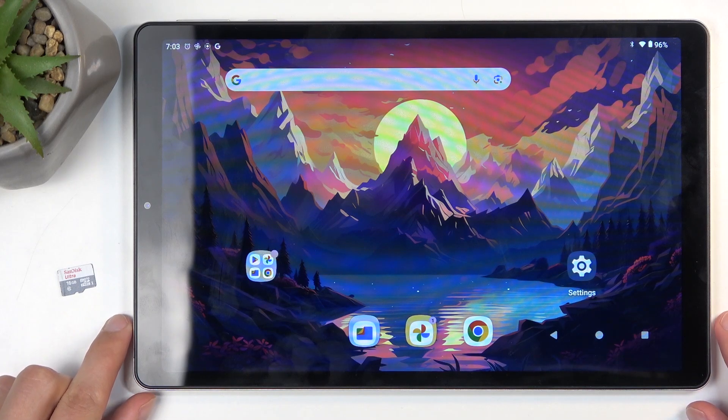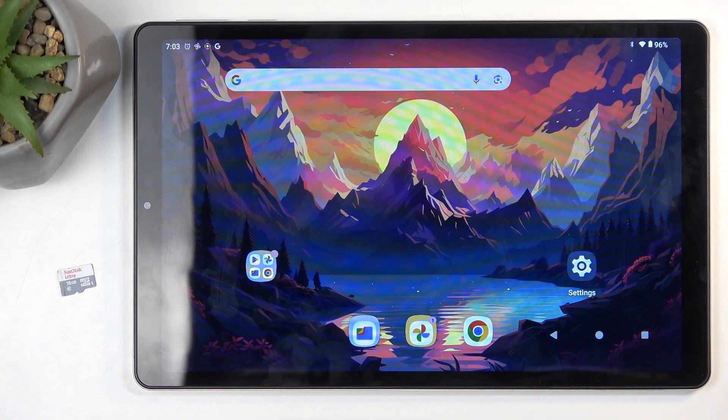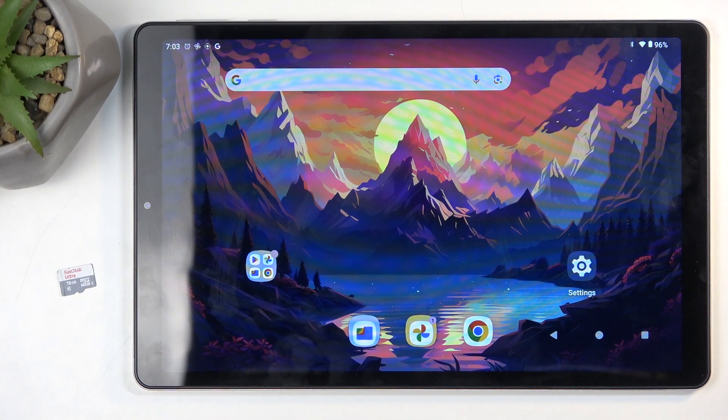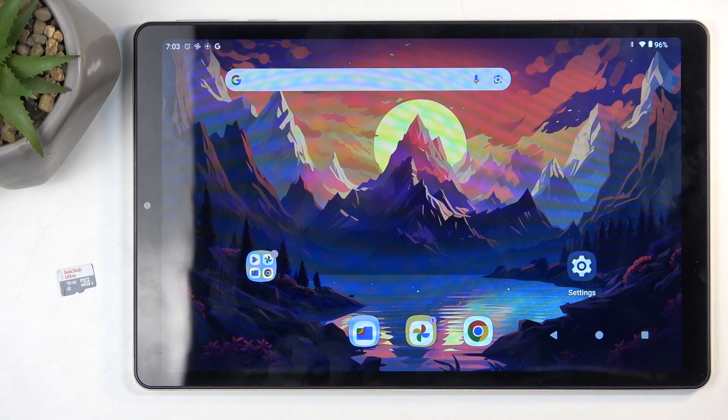Welcome everyone. With me is an Acer Iconia A10, and today I will show you how to insert an SD card into this tablet.